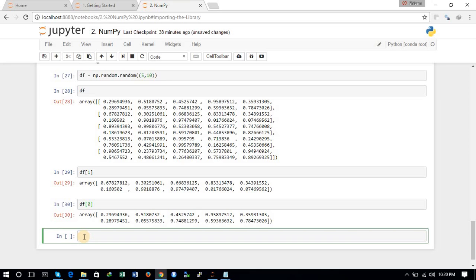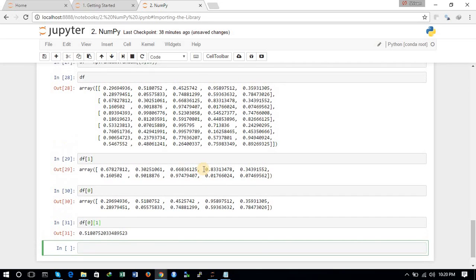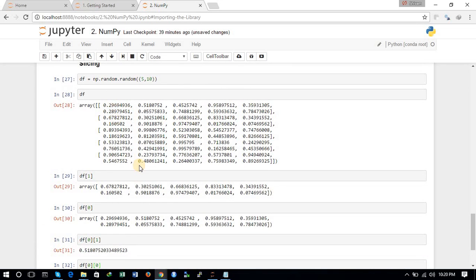If we want the first element of the first row, we can do further slicing: df[0][0] gives the very first element of the first row. Using df[0][1] would give the second element. So df[0][0] gives us the very first element.